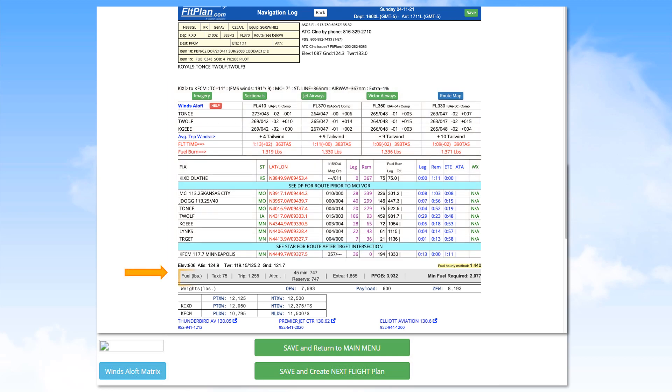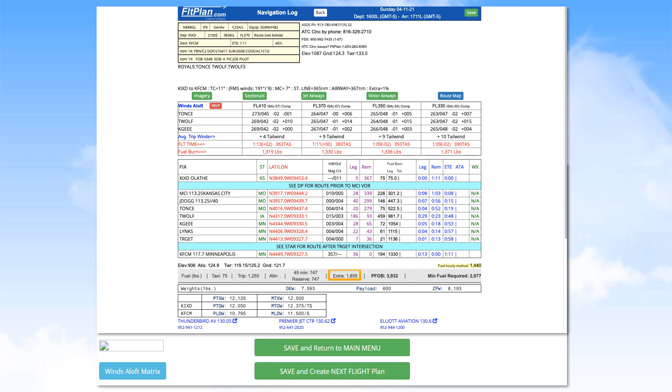The nav log will list the fuel for taxi, fuel for the trip, fuel to reach an alternate airport, or ALT, if needed, a 45-minute reserve, extra fuel, and the planned fuel on board, or PFOB. Extra fuel will appear if there is fuel left over from the flight. The minimum fuel required is the fuel required for the planned flight.